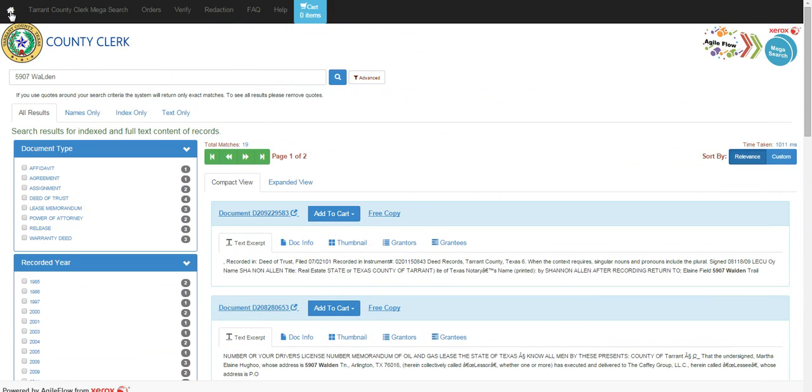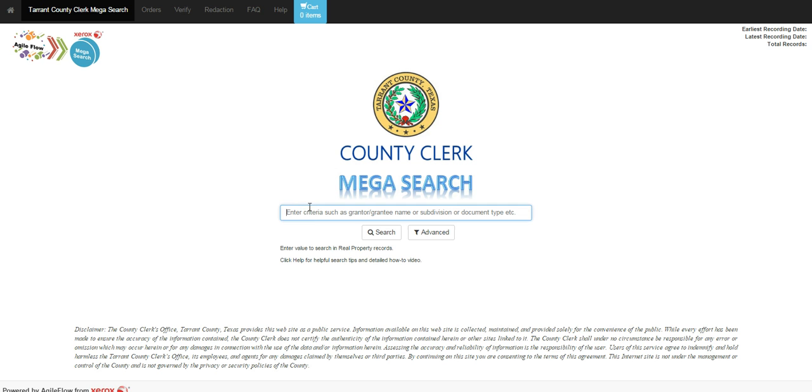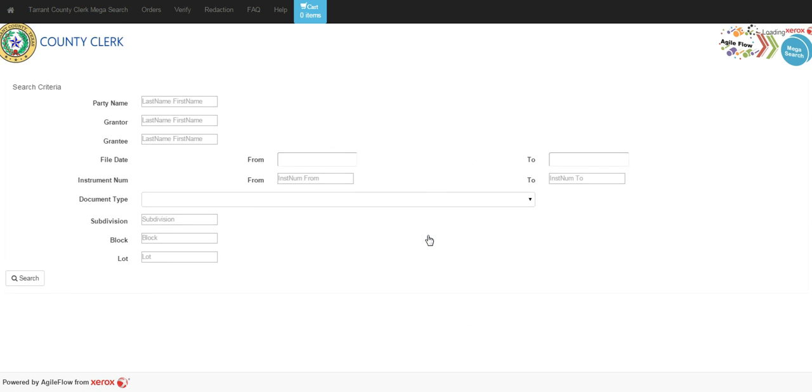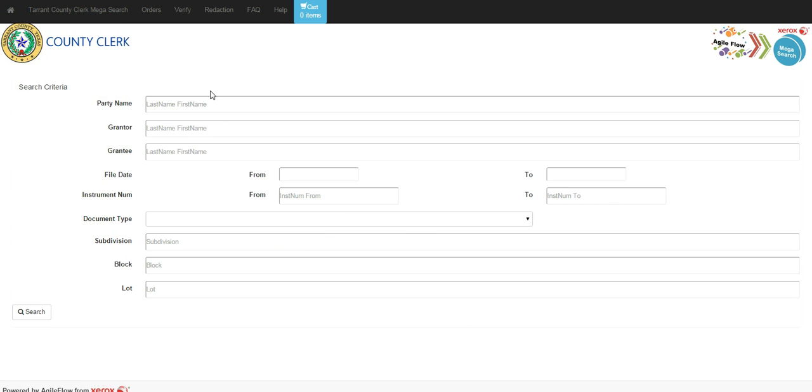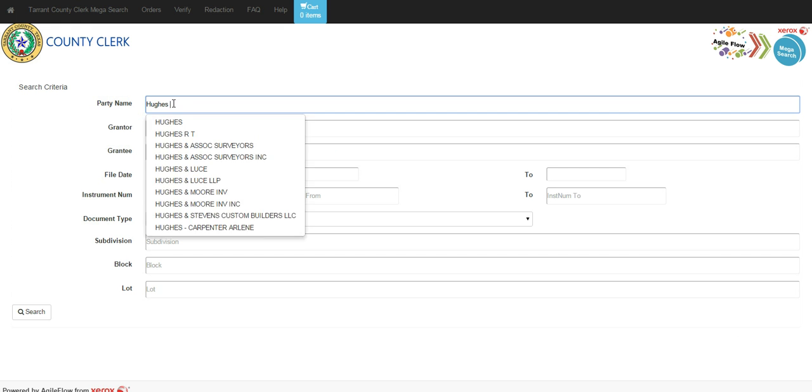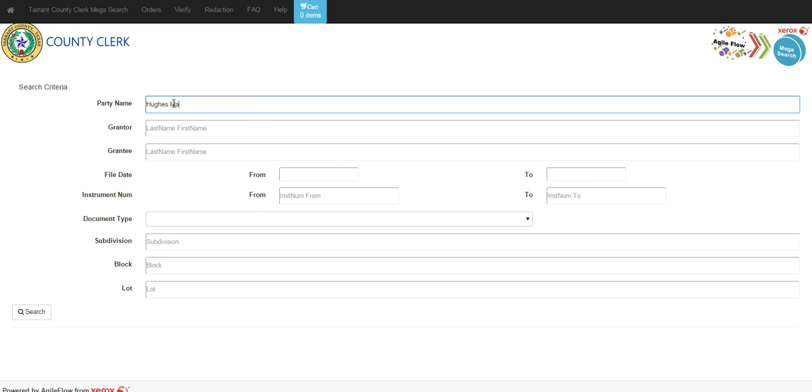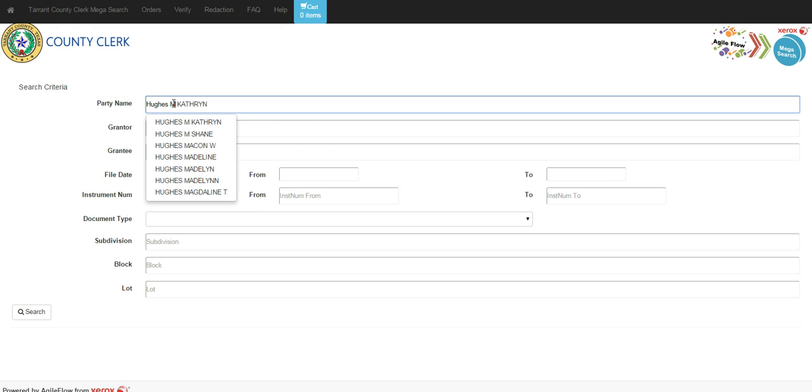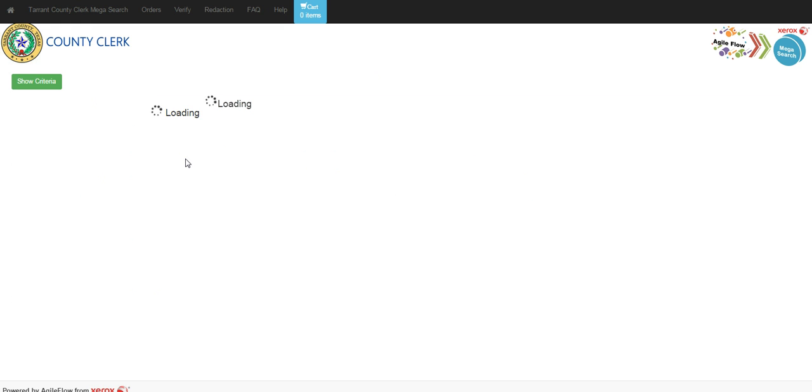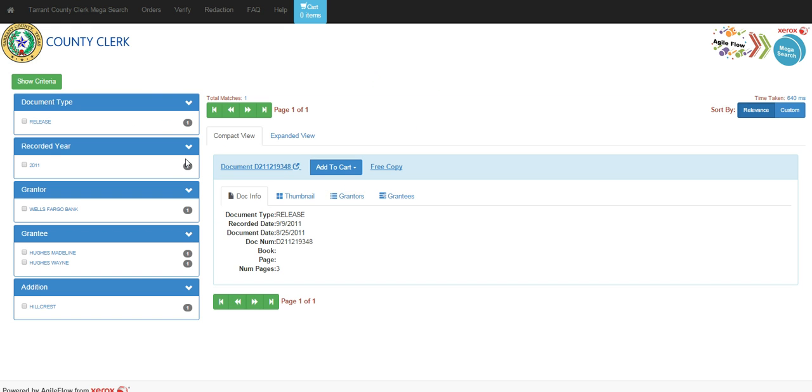Now I'm going to go back to the home and I'm also going to perform a different type of advanced search by clicking on the advanced button and putting in the party name. So I'm going to put in Hughes, and as I start to put in a last name or type additionally, we have a drop-down that's coming up. If that is your selection, you can click on it. It will immediately take you to that document.